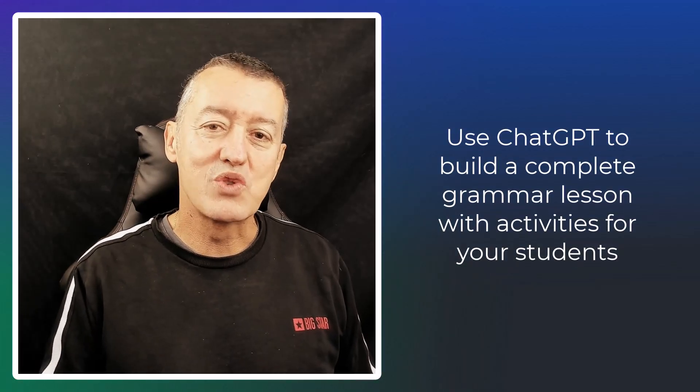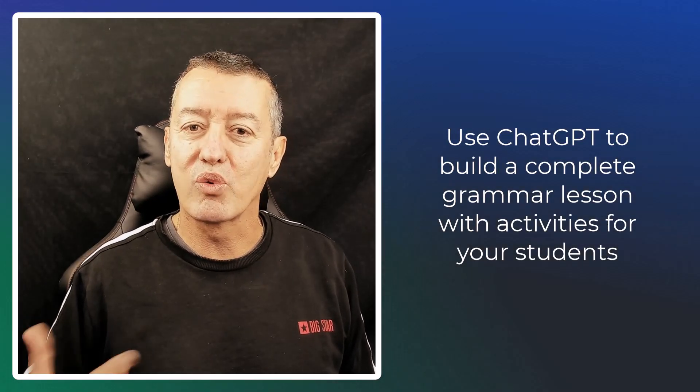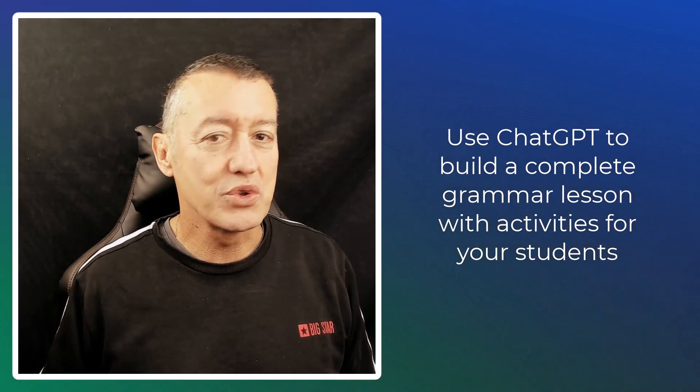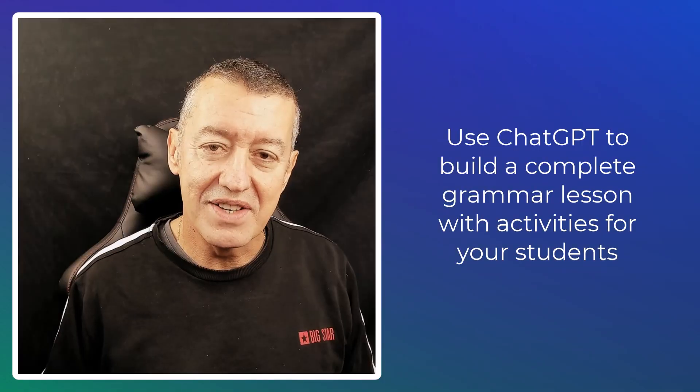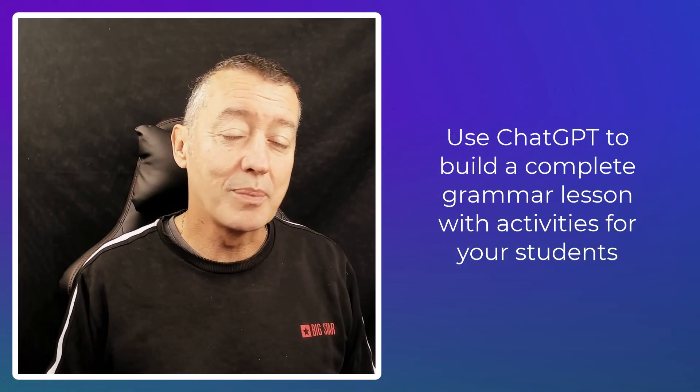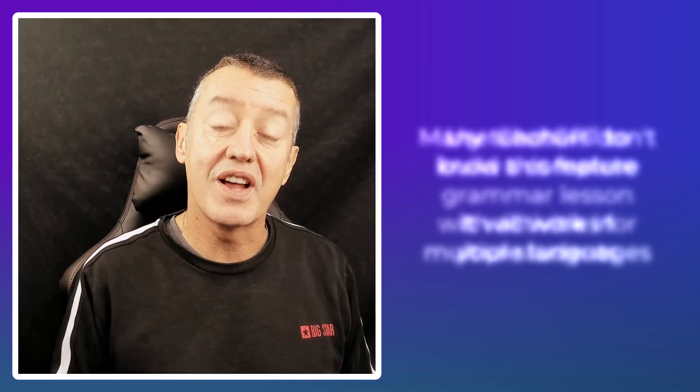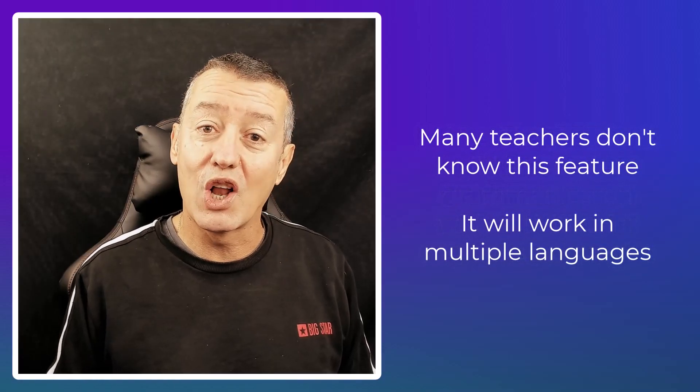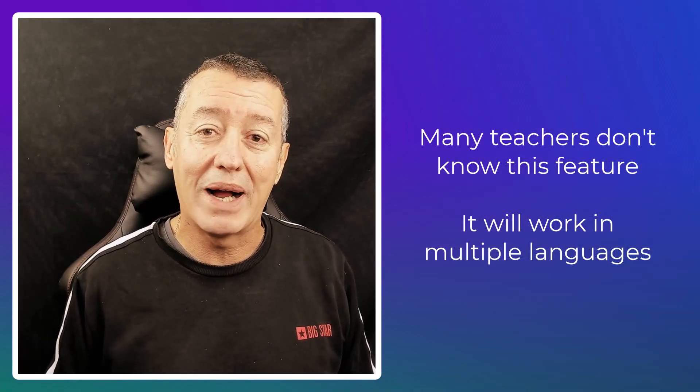If you want to build a grammar lesson that you can print out and give to your students or share with them via the internet, then this is the perfect lesson for you. I'm going to show you a feature in ChatGPT that I don't think a lot of language teachers know about.